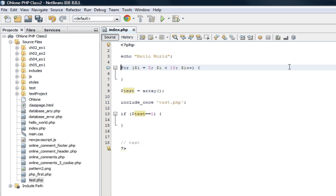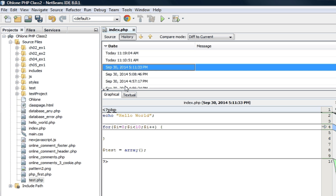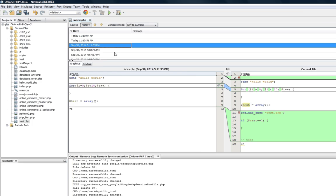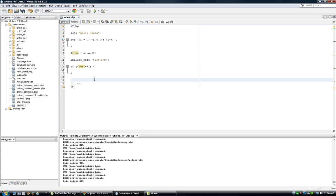We have find and replace, all the usual functions. Another nice thing about this, you can go to your history and find what has changed since a certain time. So, this is our current file. And this is the file as it was yesterday. I think those are the basics for working with PHP and NetBeans.